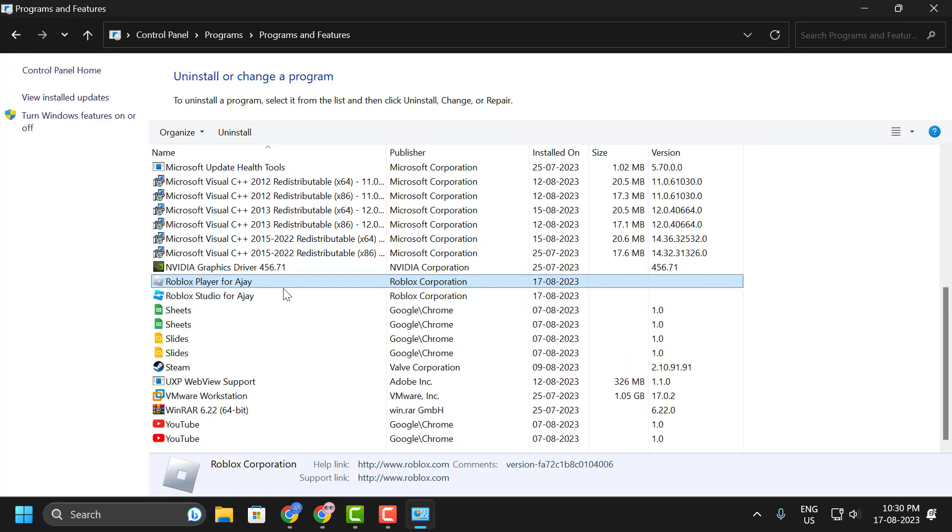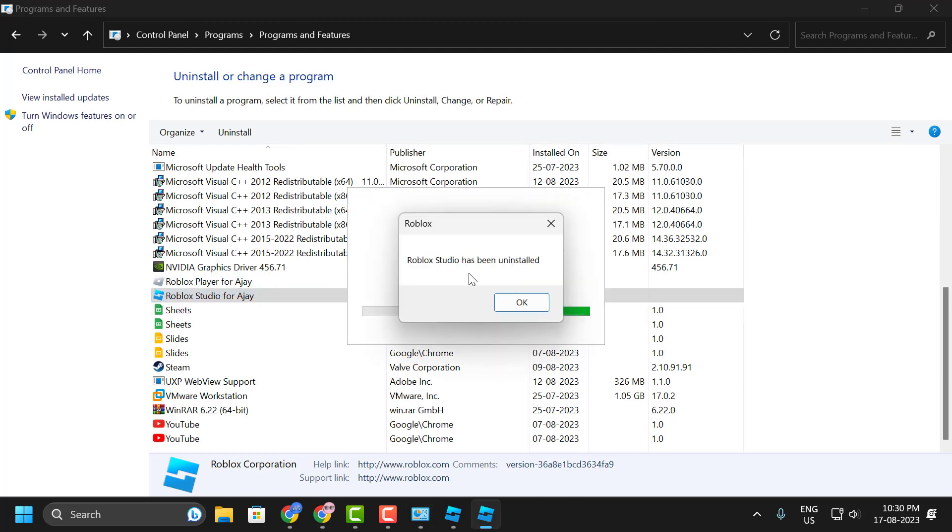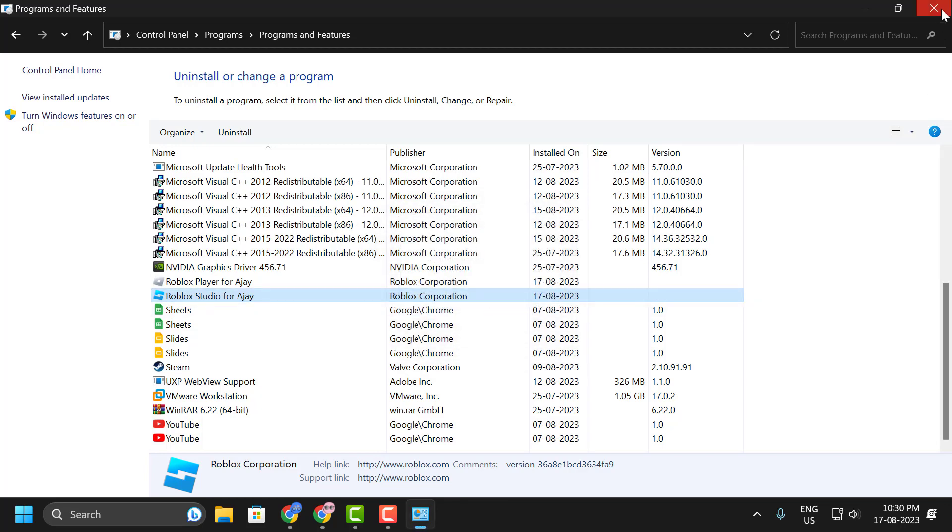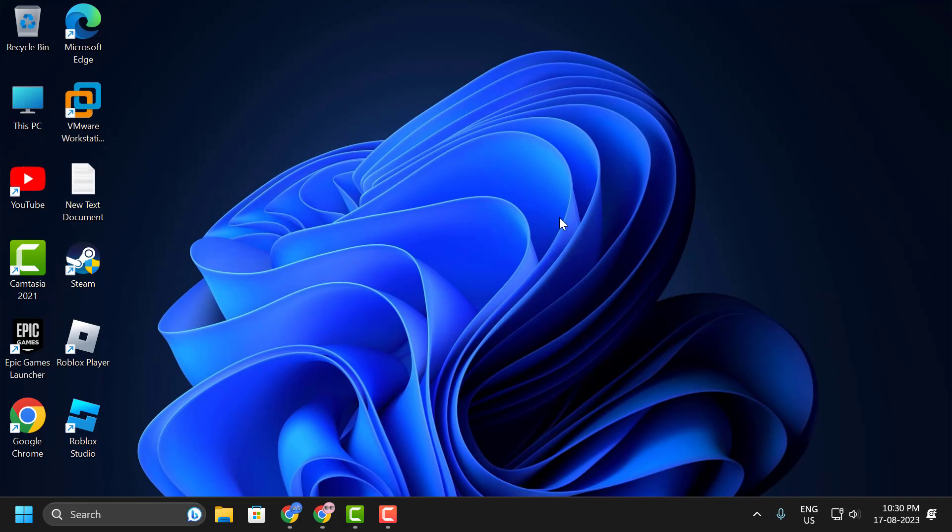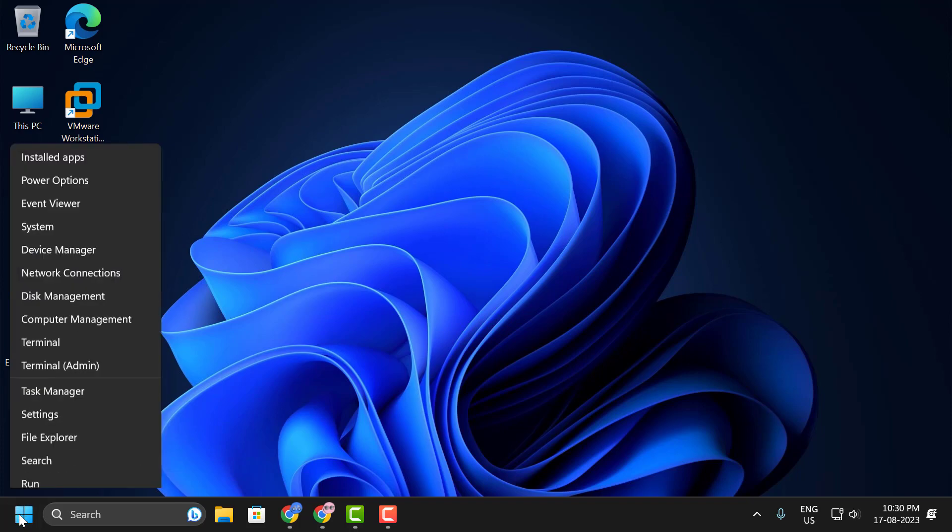Click on Uninstall a Program. Now search for Roblox Studio, right-click on it, and select Uninstall. After uninstalling Roblox Studio, click OK and close out of here. Now we need to delete the app data.